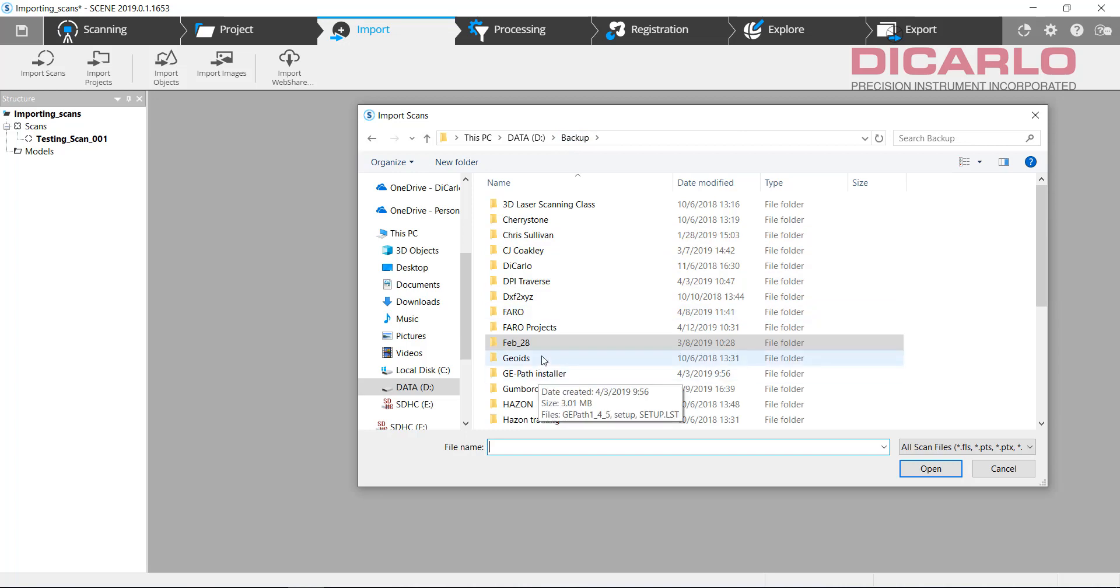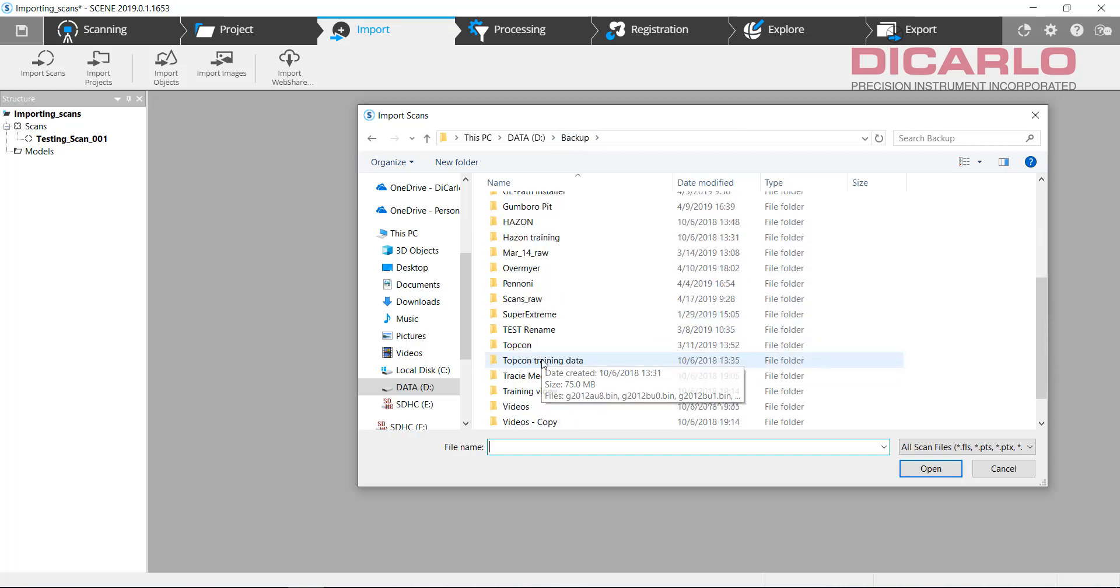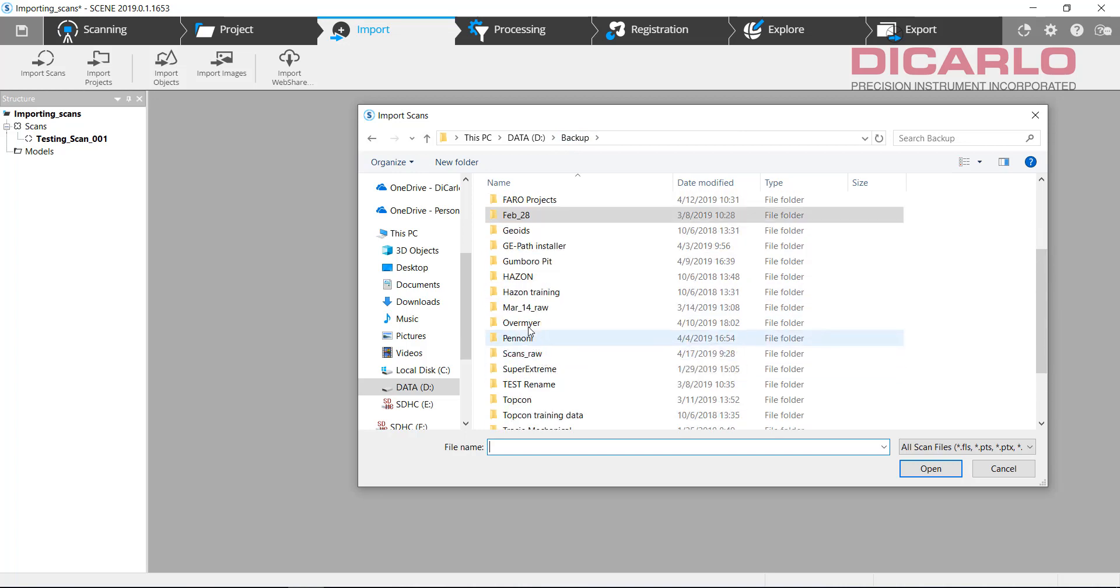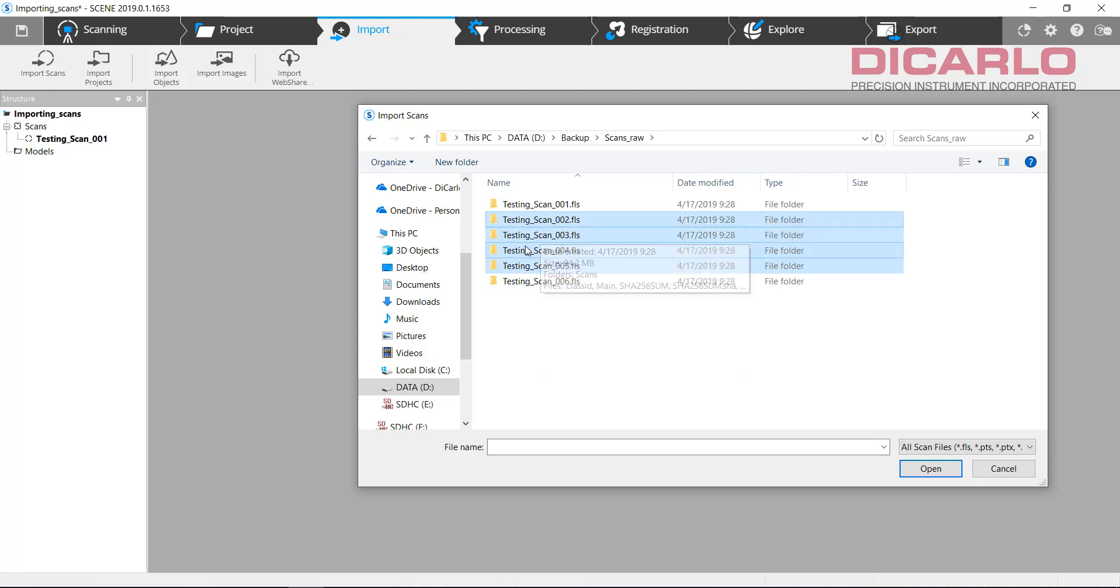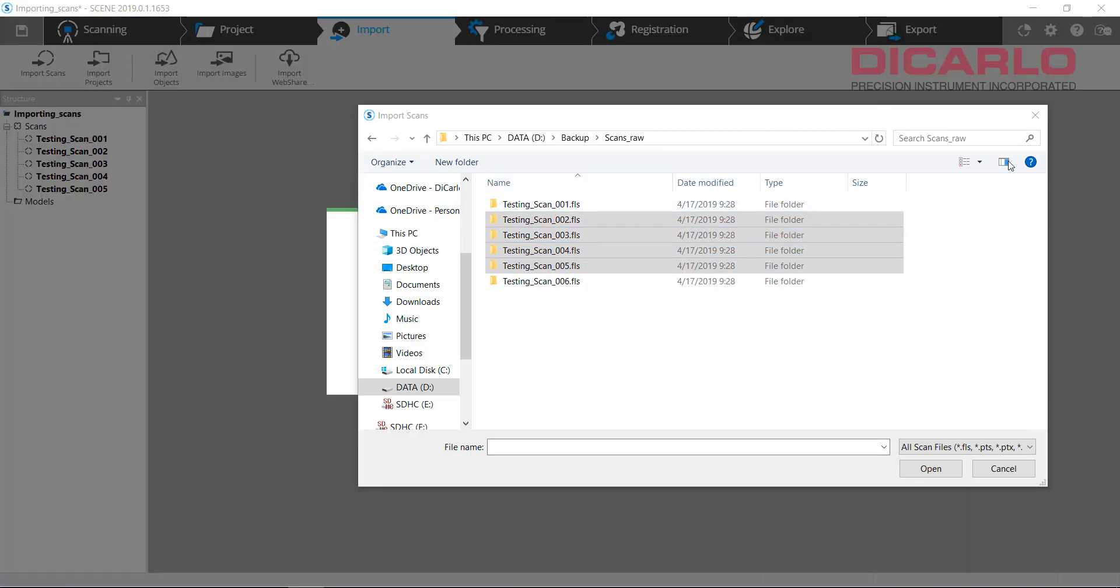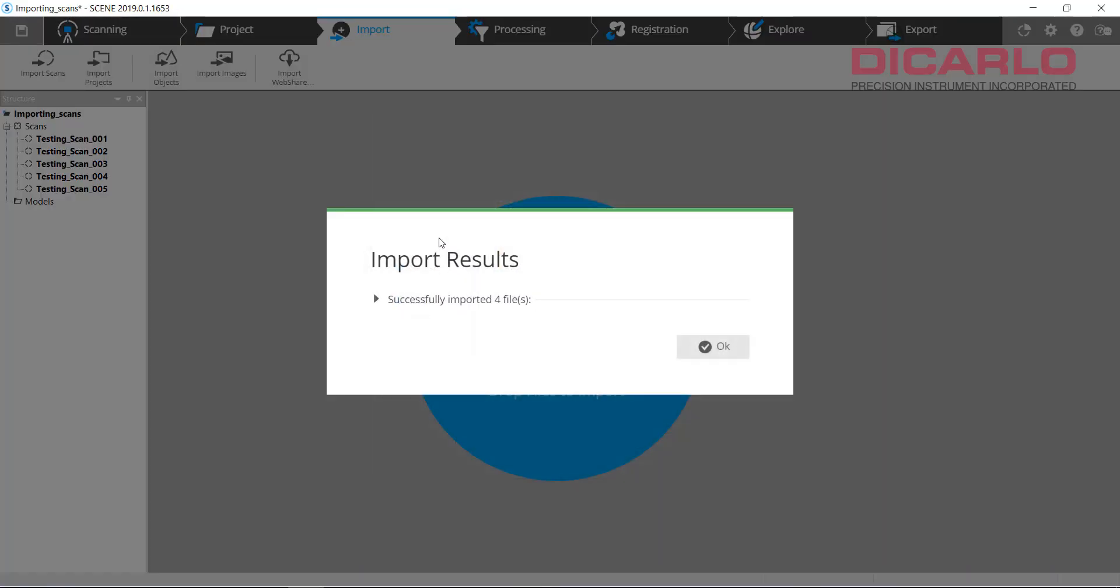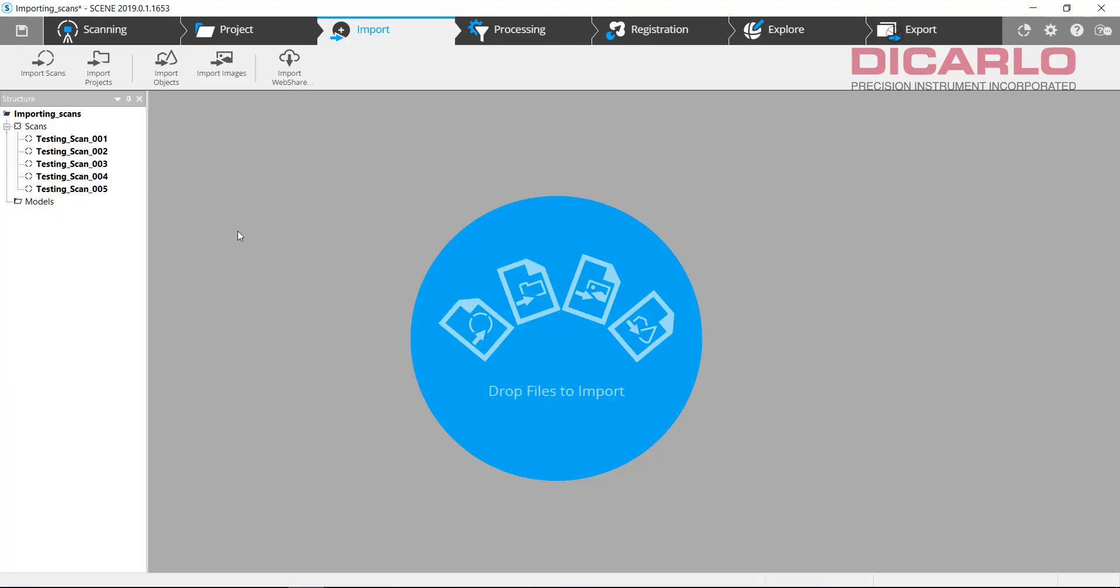I'll go on purpose now, actually grab it from our backup location. So over here, I'll grab four of them. Again, drag and drop. And you see that it imports now five scans that we actually had.